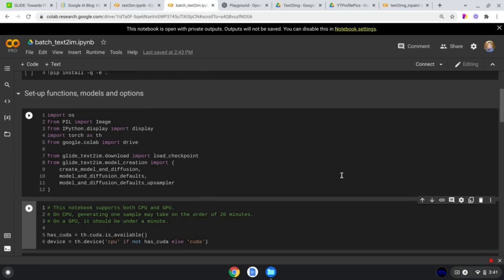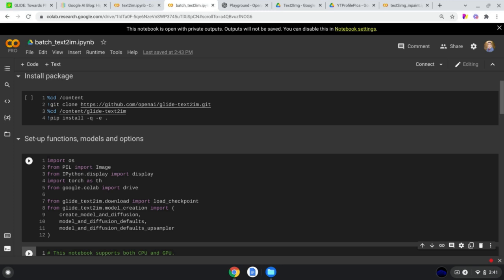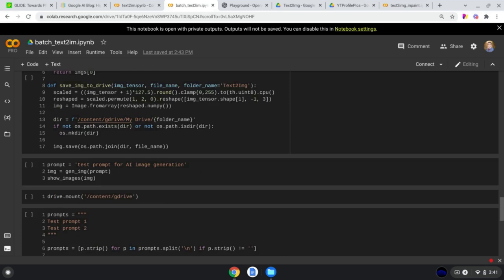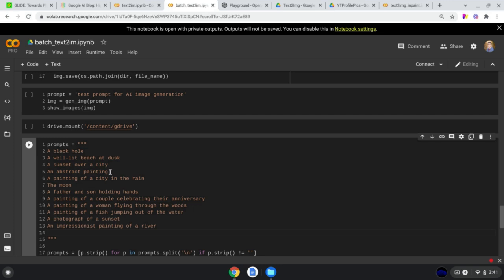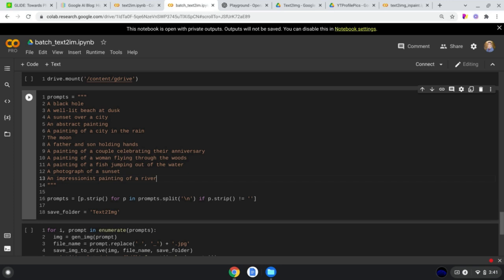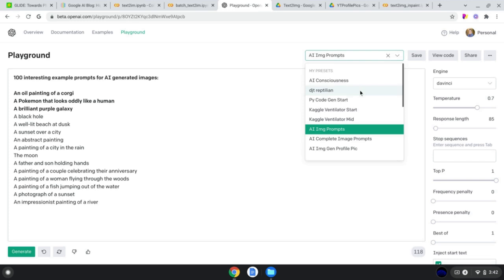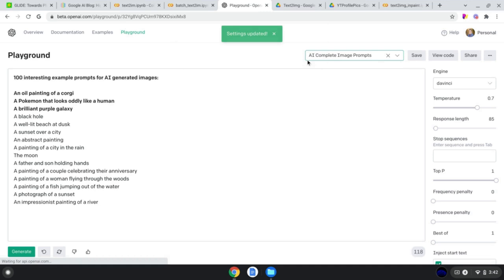I set up a batch generation notebook, very similar to OpenAI's provided notebook, except it generates images from a list of prompts one at a time and saves them to Google Drive — in case the Colab gets disconnected. We paste in the prompts and it mass-generates images from them. Rather than waiting for generation live, I went ahead and generated a batch ahead of time so we can look at them together.